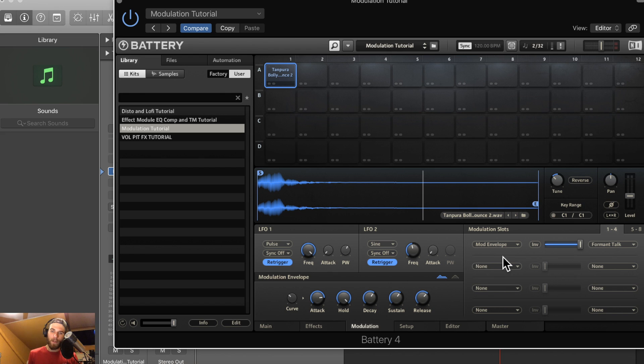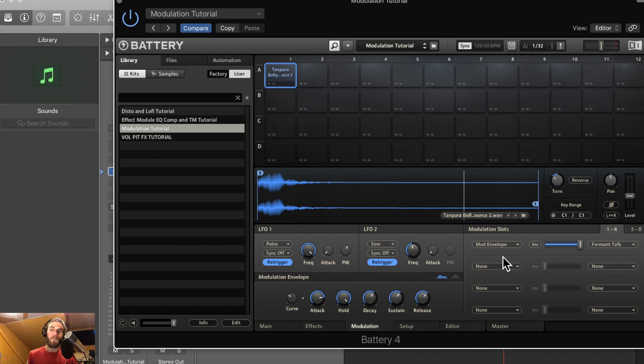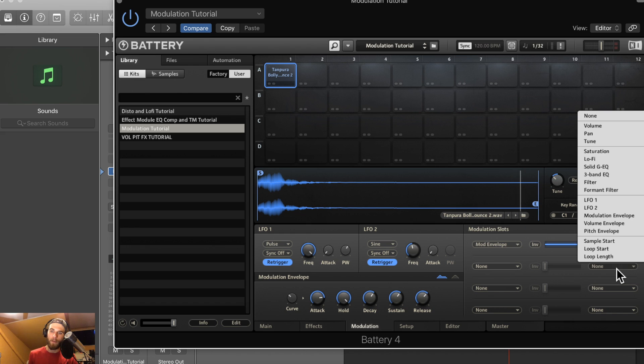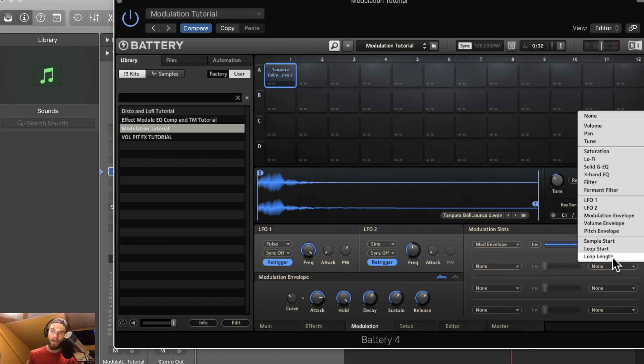This is really where you need to start experimenting and see what works and what doesn't, and make your own original sounds. You have so many options here. These can all modulate, all of these parameters can modulate any of the parameters in this drop-down.